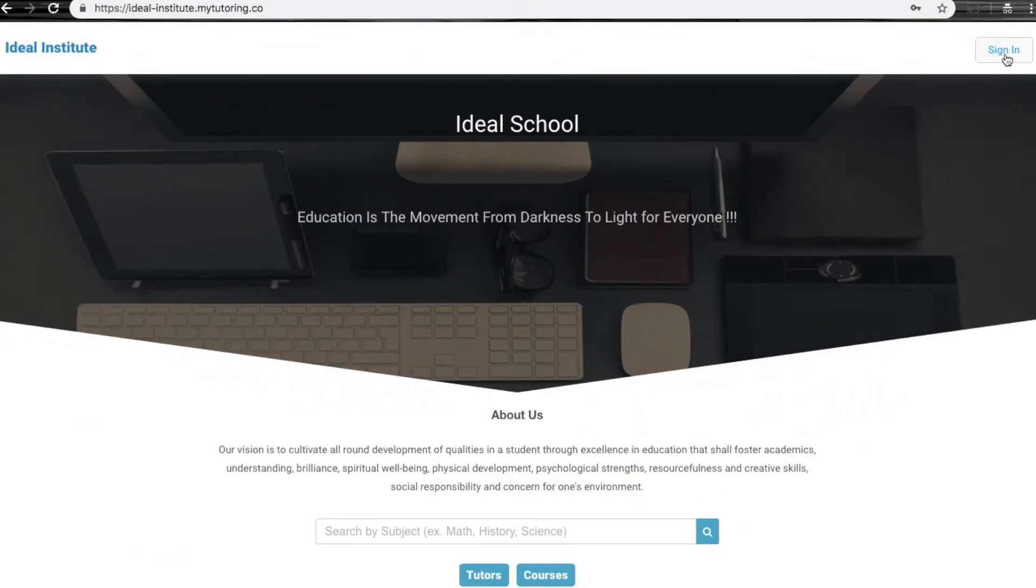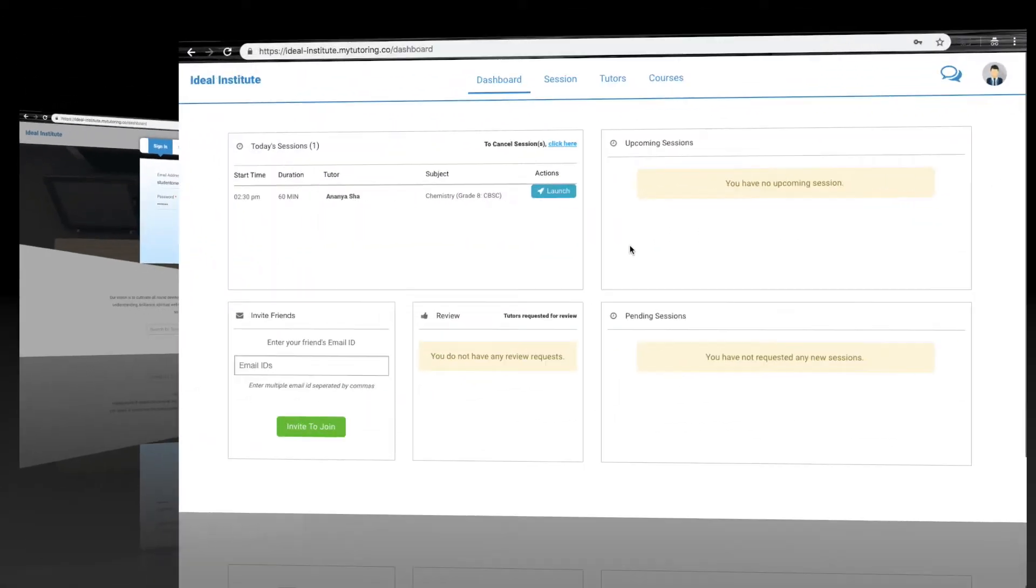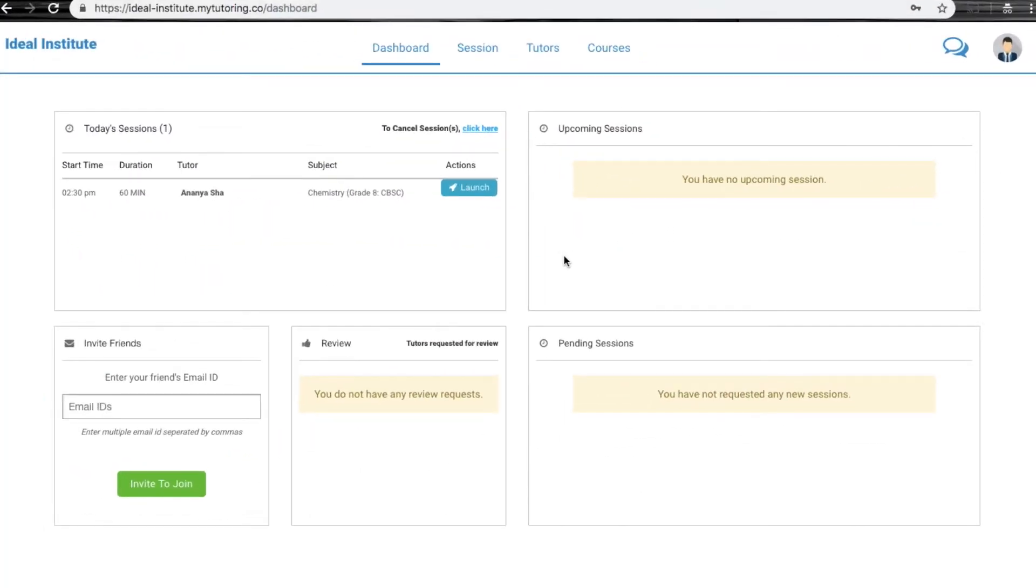To launch the session, first you need to log in on the website with your login credentials. After logging in, you will be redirected to the user dashboard page.